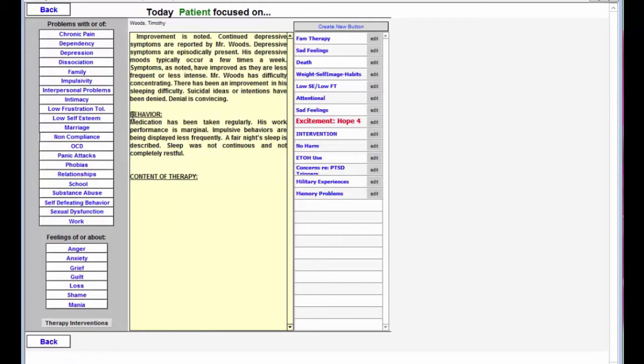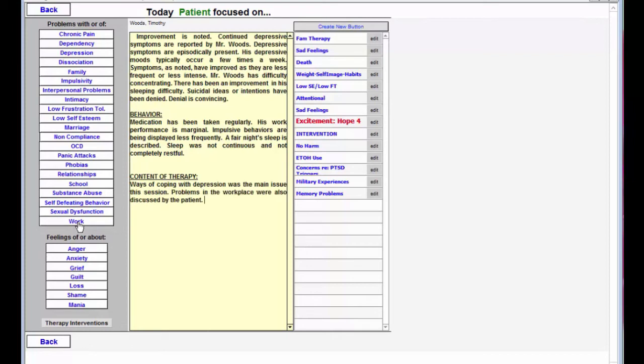Here in the verbal content I'm going to document what the patient has spoke about. They talked about depression and issues with work and maybe I'm going to type in a quote here.